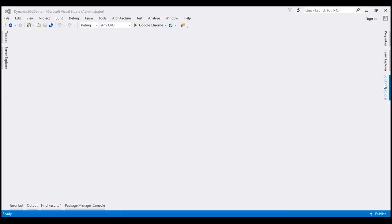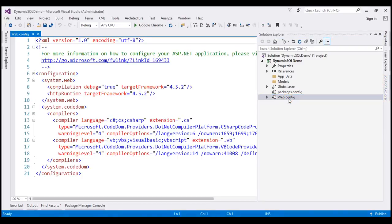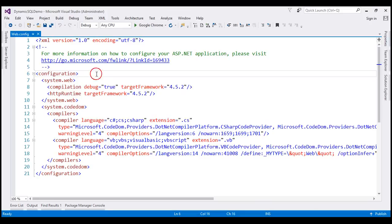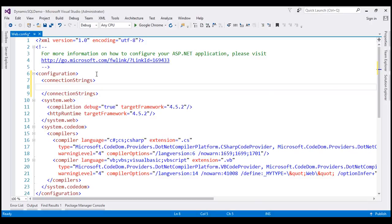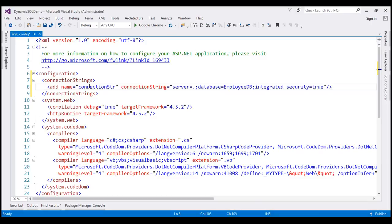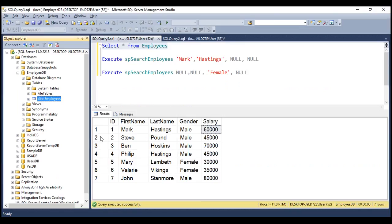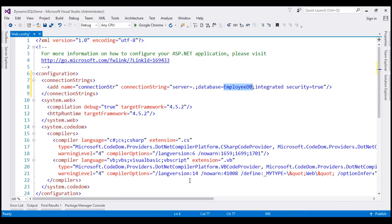The first thing I'm going to do is add a connection string in the web.config file. Under the configuration section, let's include a section for connection strings. We've added a connection string with the name 'connection str'. This connects to SQL Server on my local machine — server is set to dot, and the database is set to Employee DB, which contains the employees table. We're using Windows authentication, so integrated security is set to true.